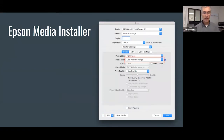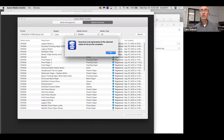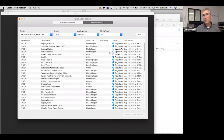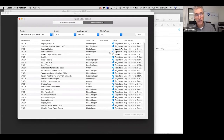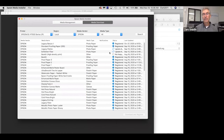I'll take a minute to talk about the Epson Media Installer. This is new to this family of printers, and what it does is it marries up your control panel to your driver and allows you to manage print settings — things like how much ink is being laid down for particular media, how thick the platen gap is. These are all closely calibrated by the Epson Media Lab and then loaded into their servers so you can download and put it on your printer.